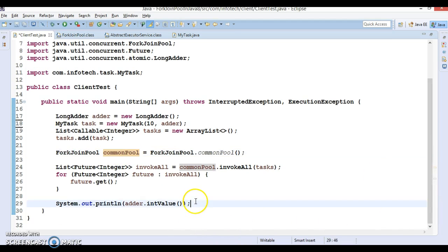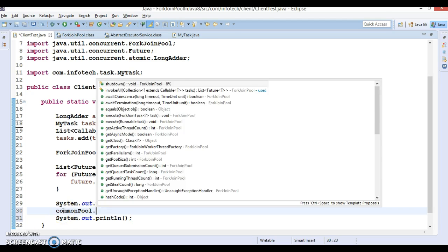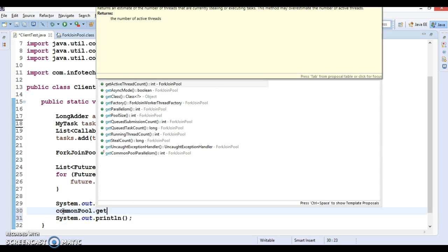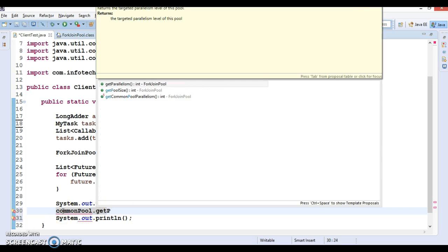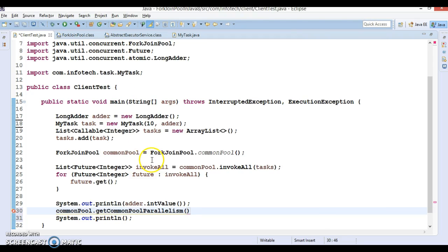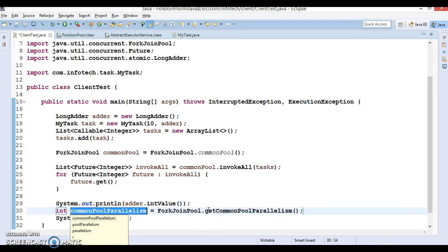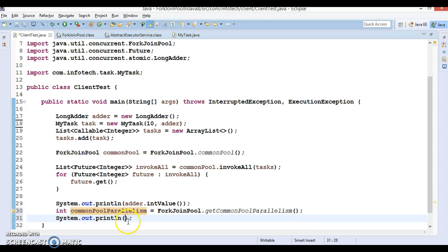Now you have an instance of ForkJoinPool. Here you can even check, you can find the parallelism level. Here, getCommonPoolParallelism. This is a static method, so you can call it by class name.